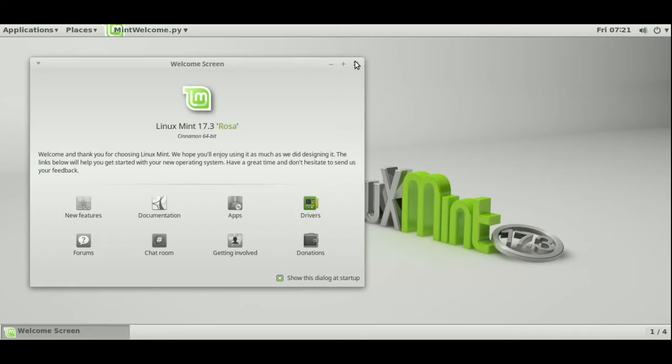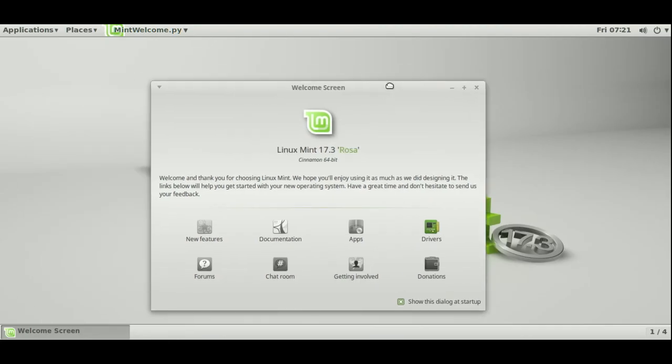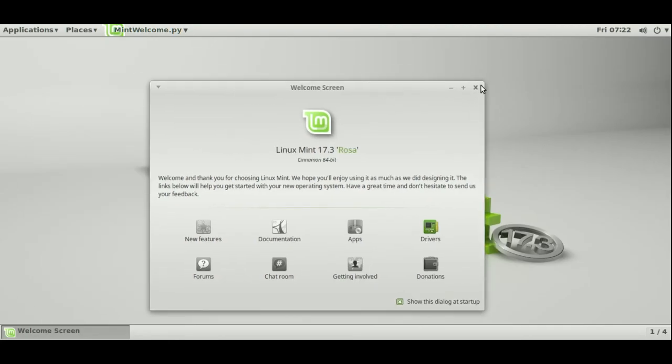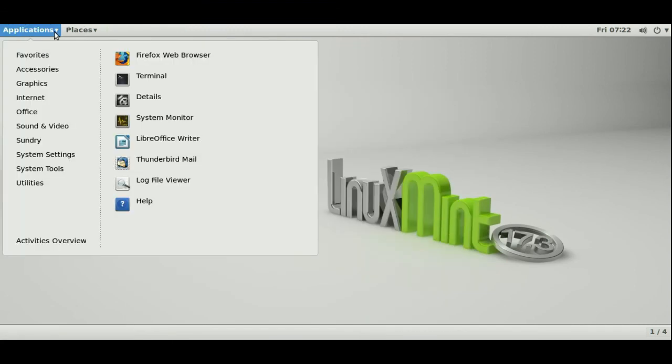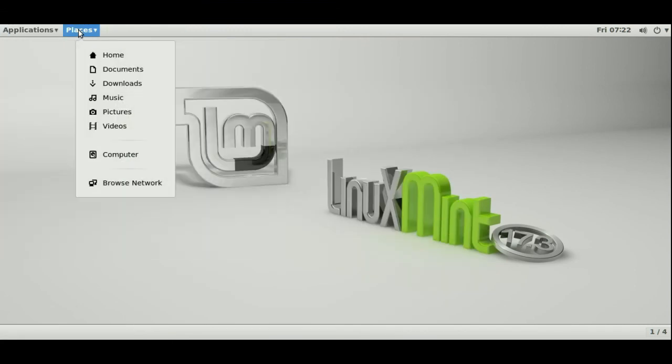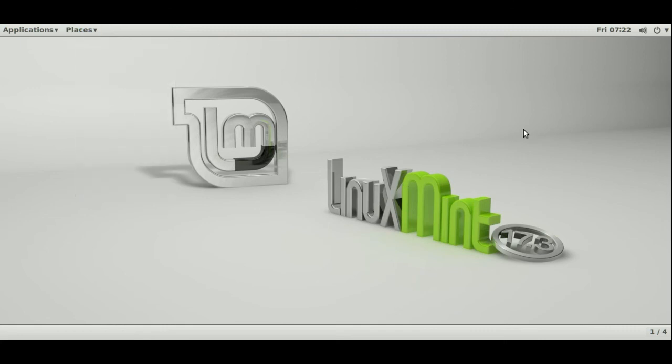And here we go, got the welcome screen still as you can see. And there we go, so we've got basic GNOME Classic as you've always wanted it, as you've always had it many years ago.